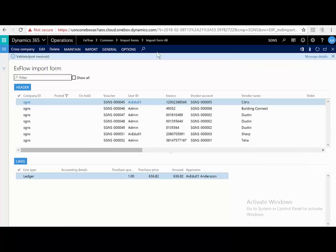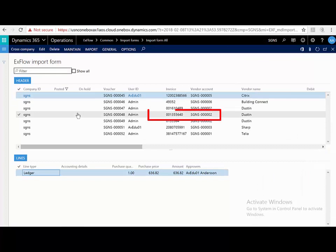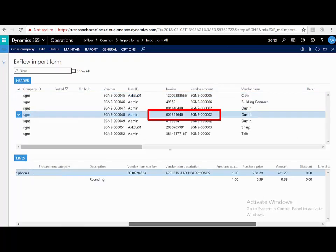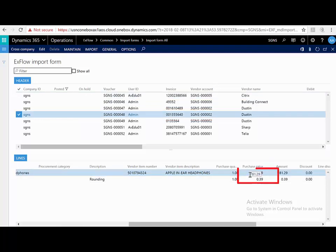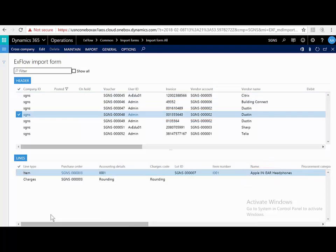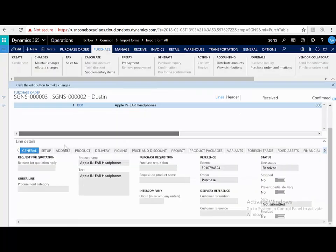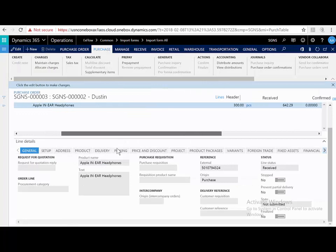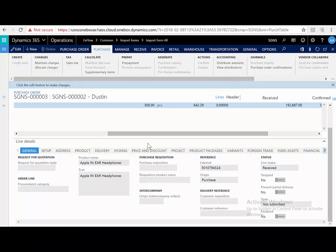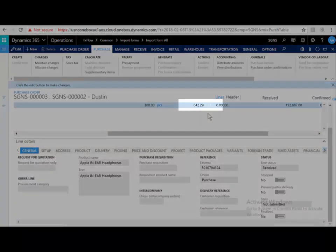Let's take another example. Let's look at number 001355640. What I can see here is that the invoice has a purchase price of $781. If I jump to the purchase order and look at the line details, I can see that the purchase order itself was only for $642.